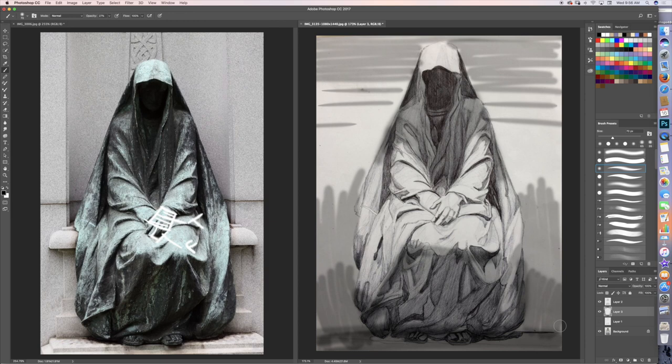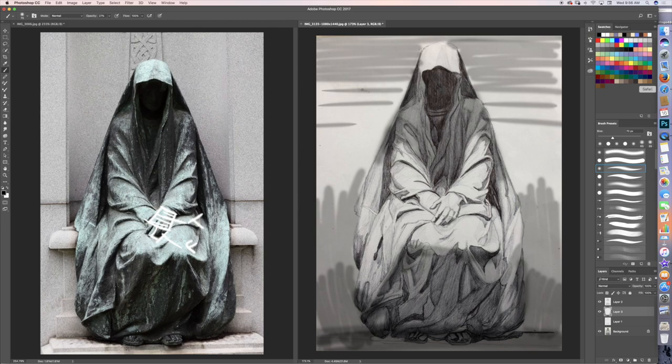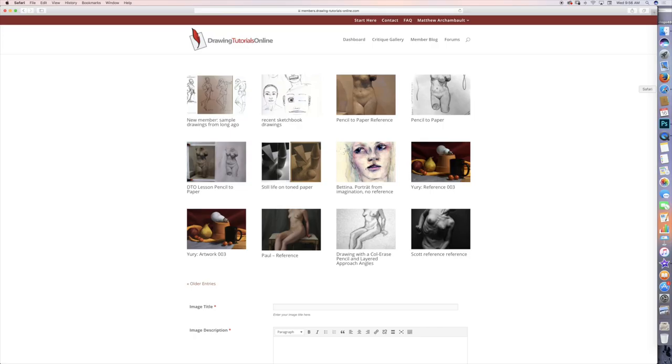Listen, I don't want to go too long on this. I really want to thank you so much for watching this critique. If you are looking for a video critique of your work, definitely come on over to DrawingTutorialsOnline.com. Have a peek at what we have to offer.